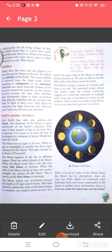Other than the stars and the planets, you can also see the moon in the sky. The moon is a satellite of the Earth. The word satellite is derived from the Latin word meaning a companion or an attendant. Satellites are small heavenly bodies which revolve around a planet. As the planets revolve around the sun, their satellites also accompany them. Satellites do not have heat or light of their own; they shine by reflecting the light from the sun. Mercury and Venus do not have any satellites.